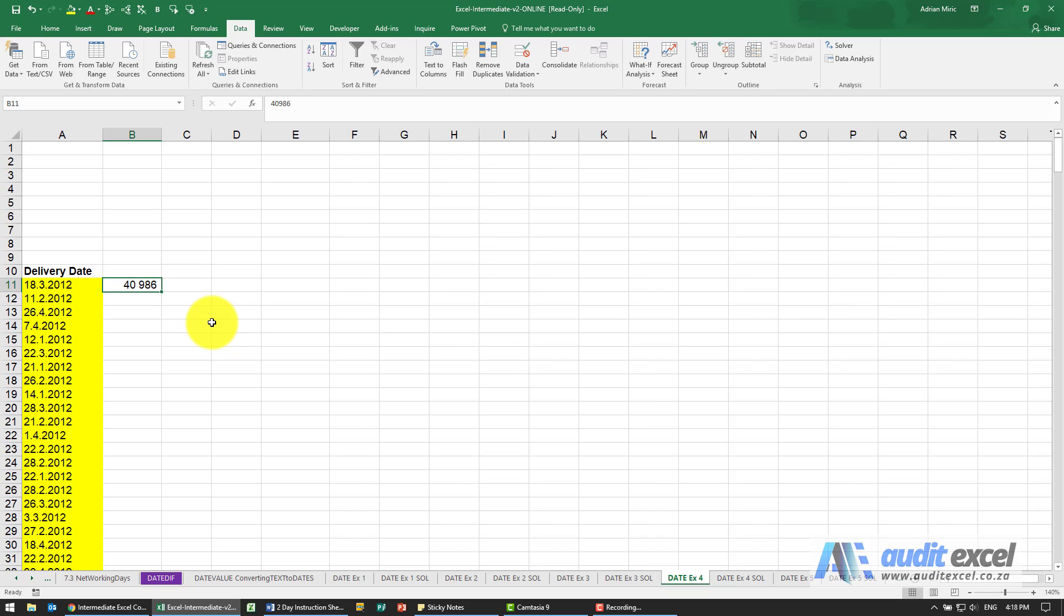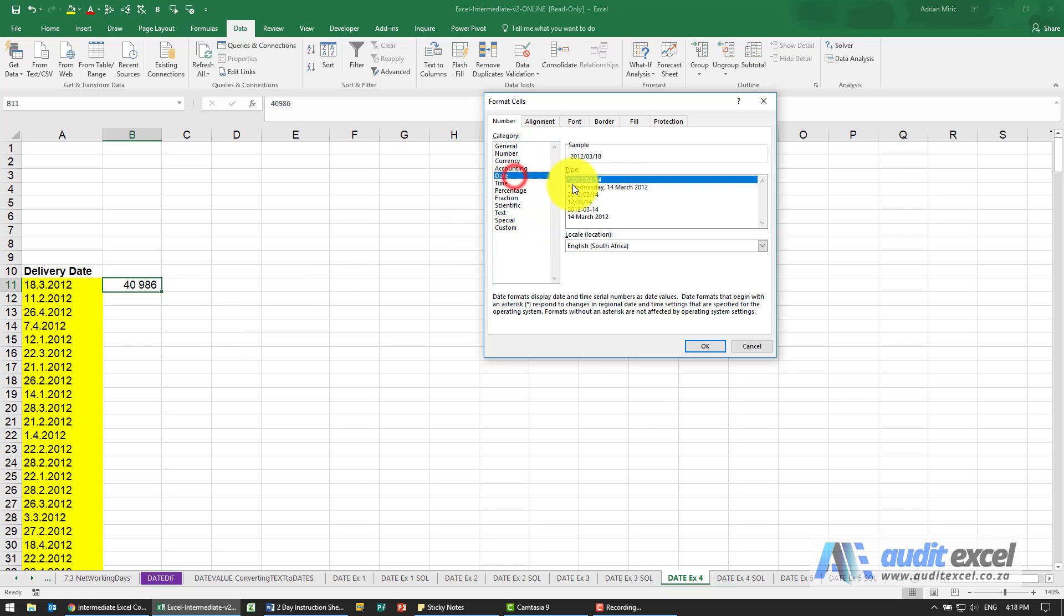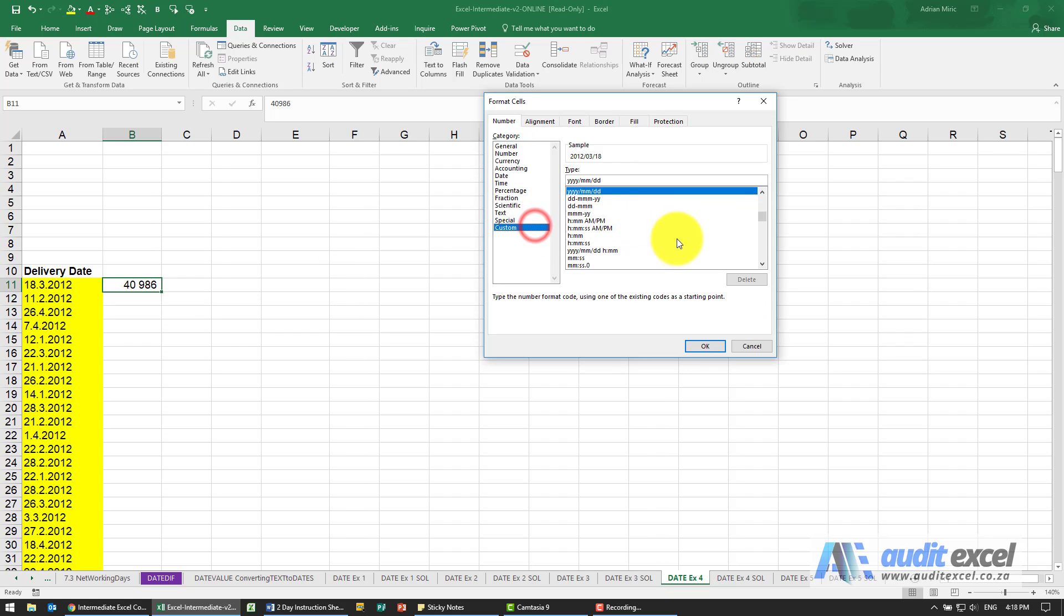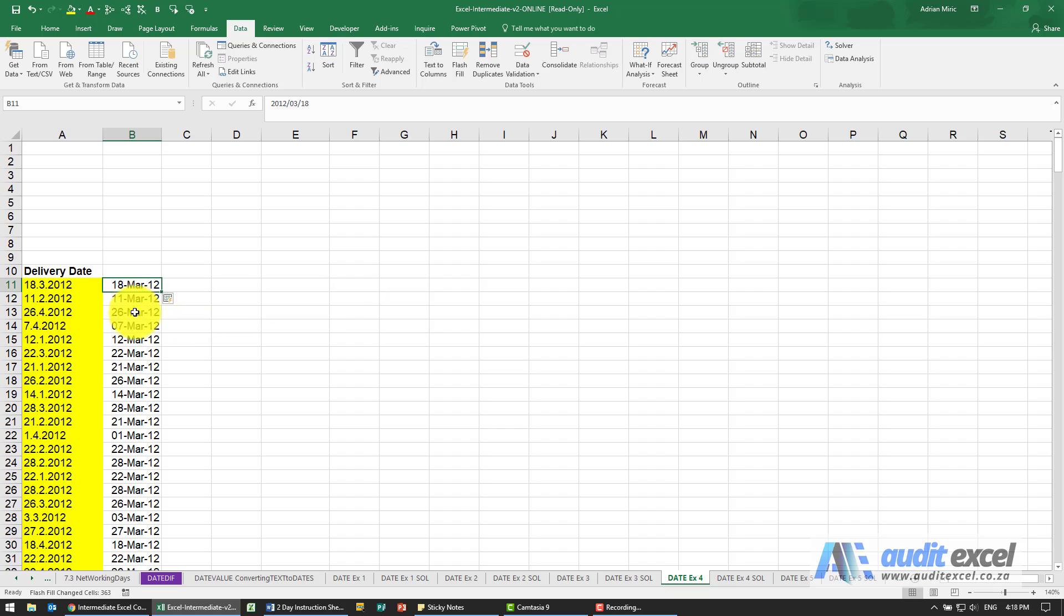Click enter. Let's just now format it as a date, maybe we'll do one of these dates. If I go control E, you'll see although it looks like it's worked,